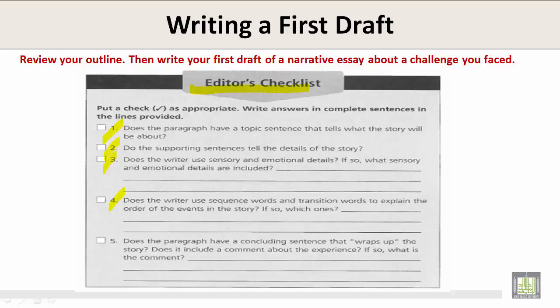4. Does the writer use sequence words and transition words to explain the order of events in the story? If so, which ones? 5. Does the paragraph have a concluding sentence that wraps up the story? Does it include a comment about the experience? If so, what is the comment?